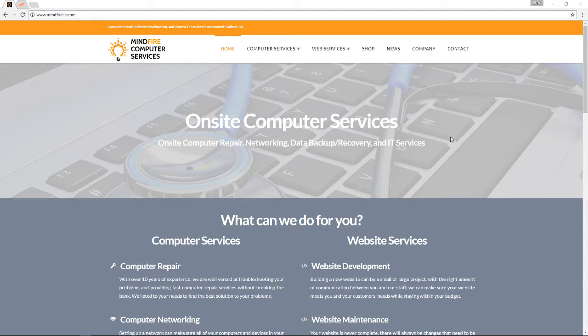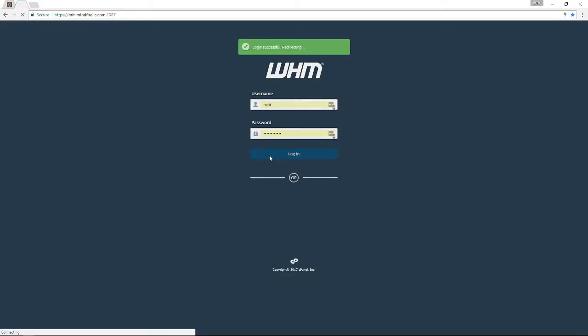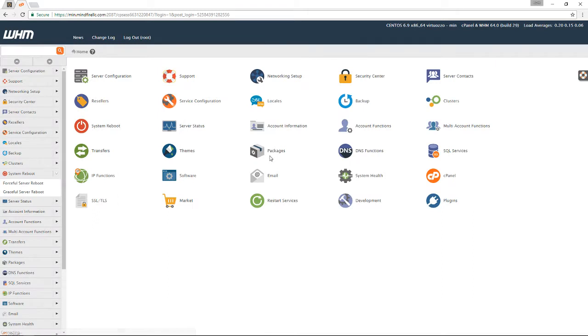The first thing we need to do is log into our WHM panel. So we're going to go ahead and log in. And once you're in, you're going to see a panel that looks sort of like this.